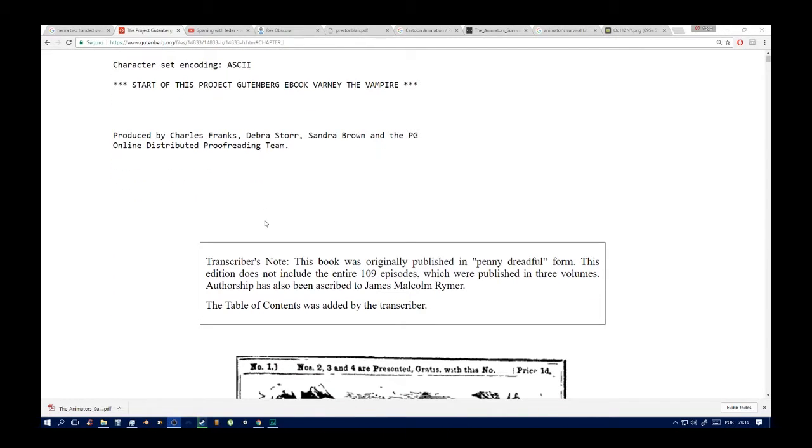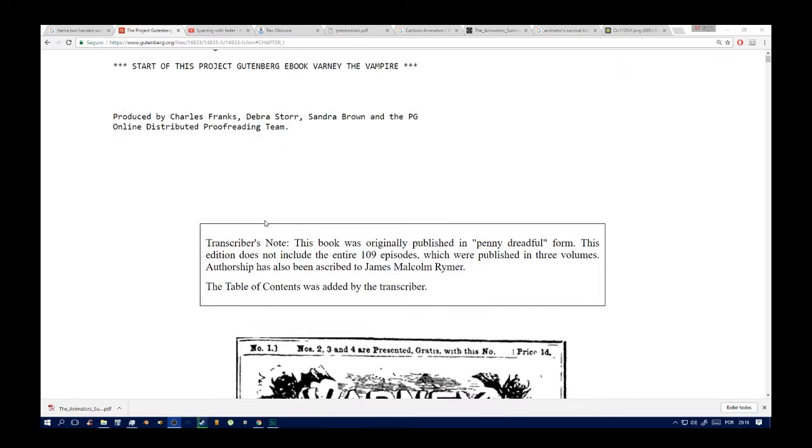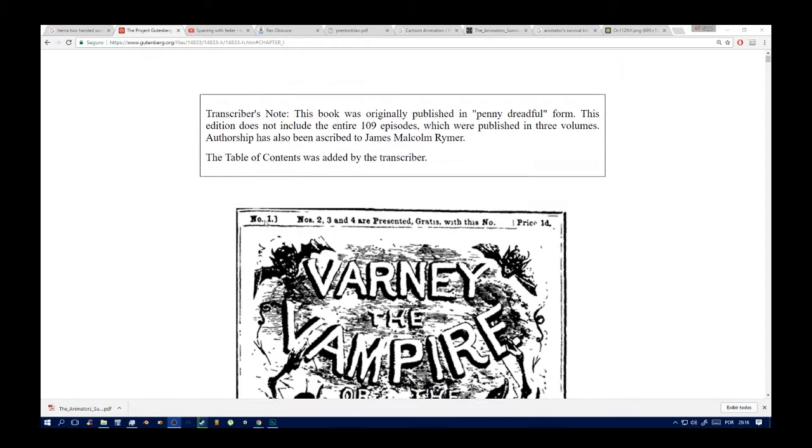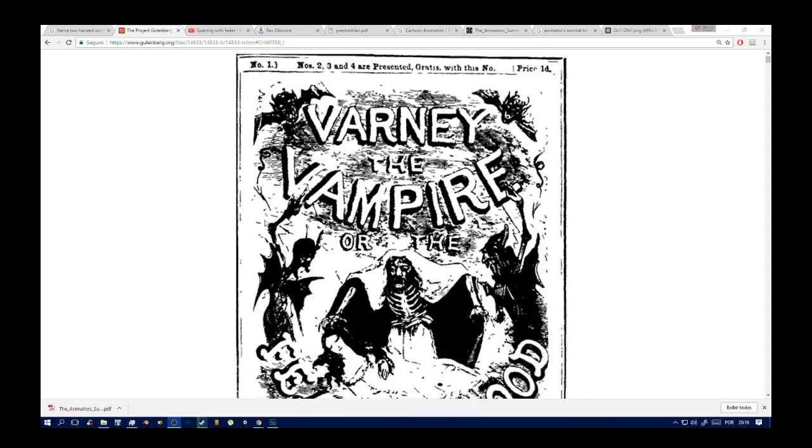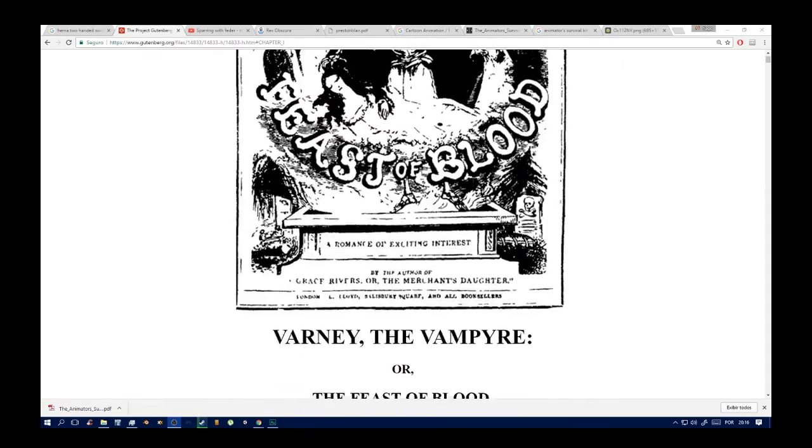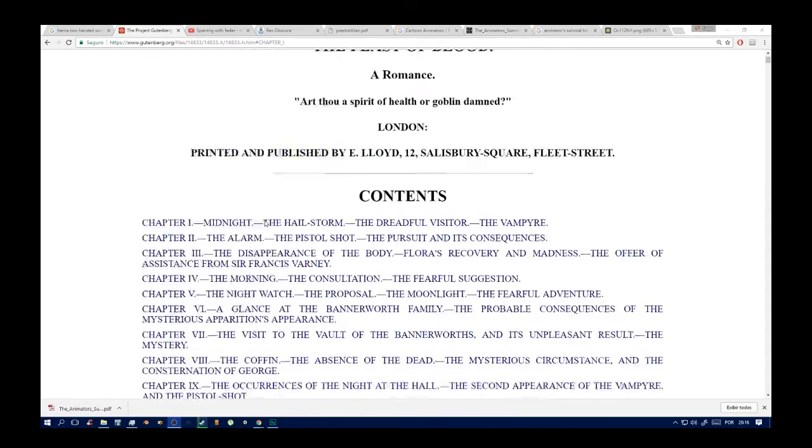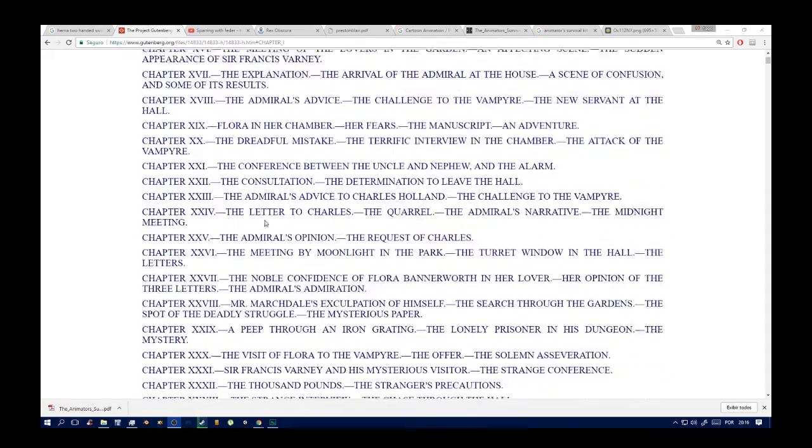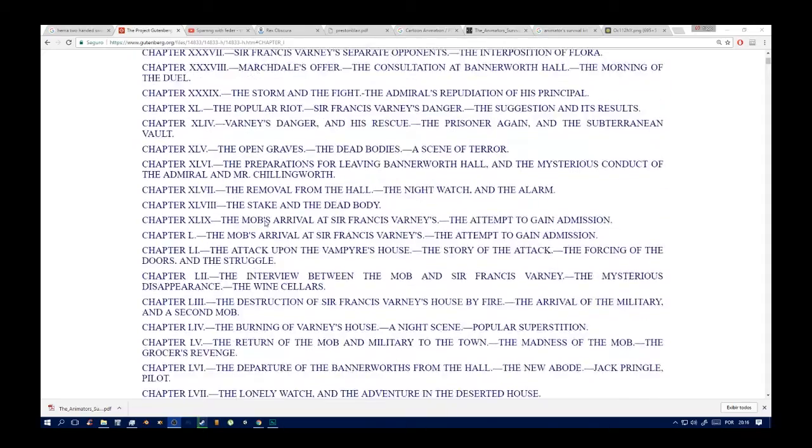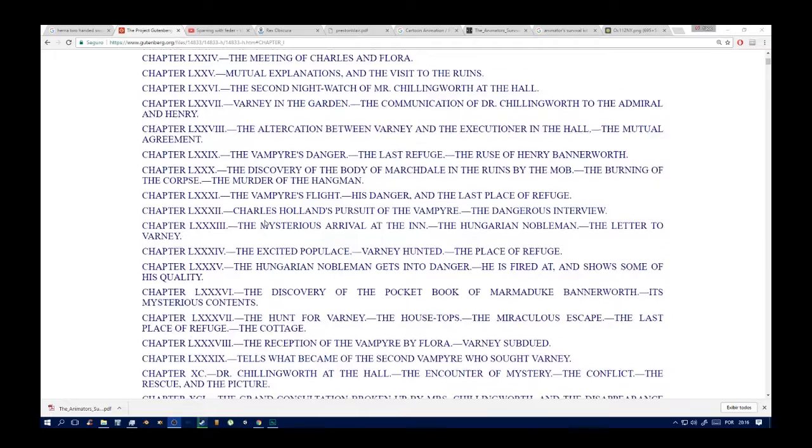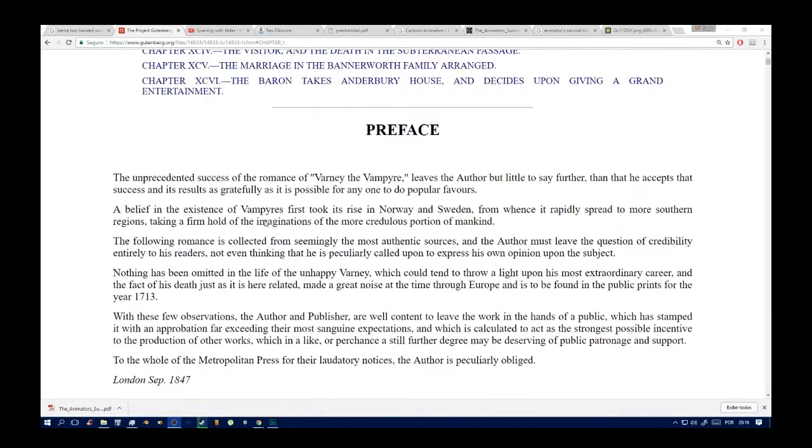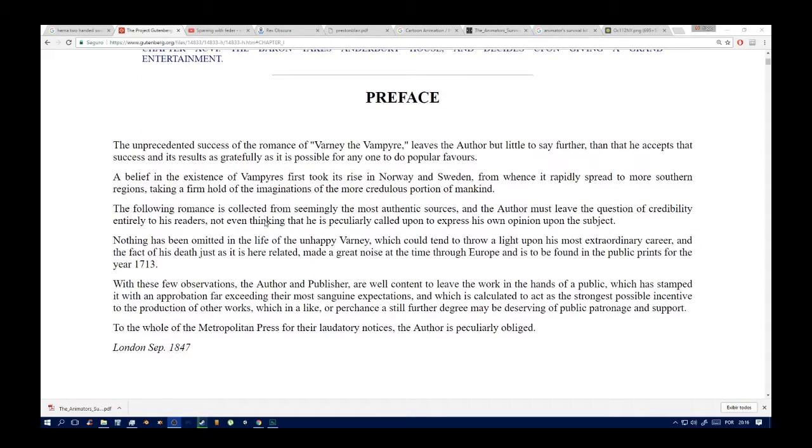Varney the Vampire or the Feast of Blood by Thomas Prescott Prest. Produced by Charlie Franks, Debra Storrs and Brown, and PG Online Distributor Proof Reading Team.